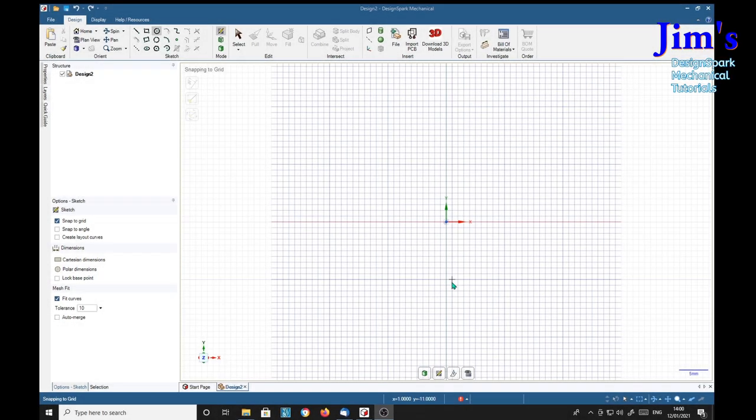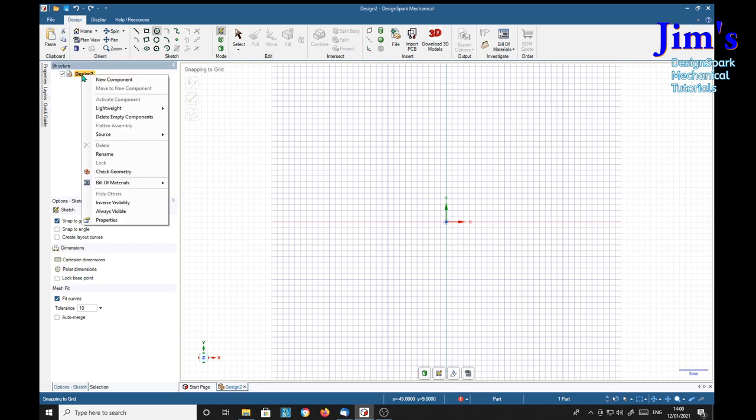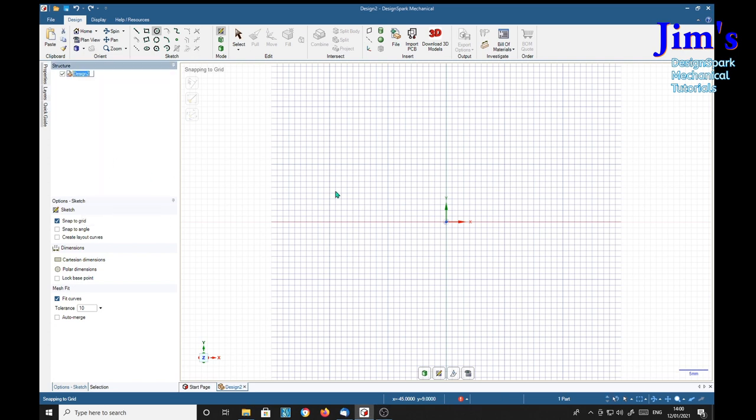In this tutorial, for want of a better name, I'm going to call this modeling a lampshade shape. I'm going to change the name straight away, rename it lampshade shape.